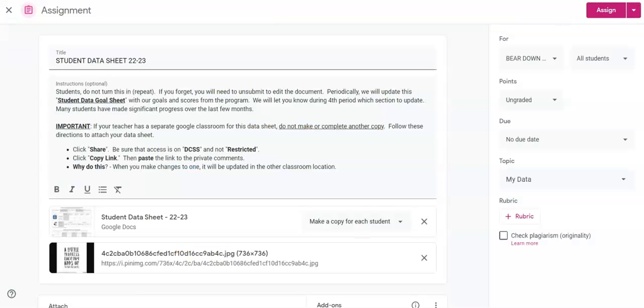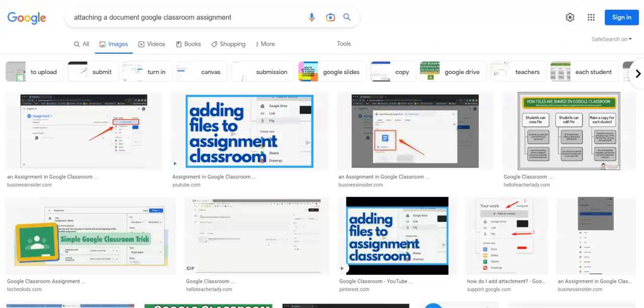You've made changes in one, you've made changes in the other. So remember to click Share, make sure it's not restricted. Copy the link and paste it as a private comment on that particular assignment page.